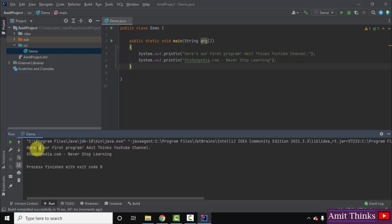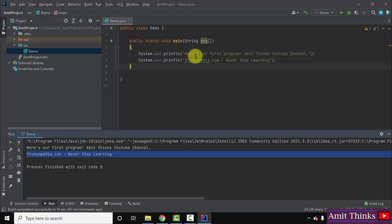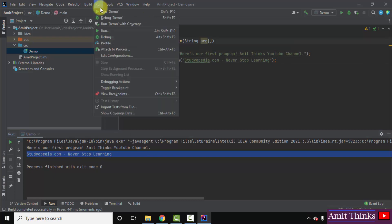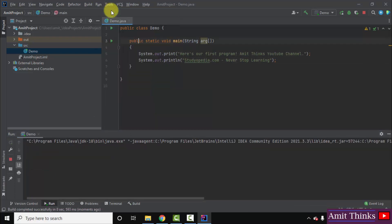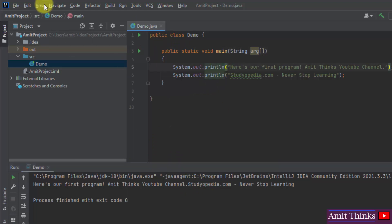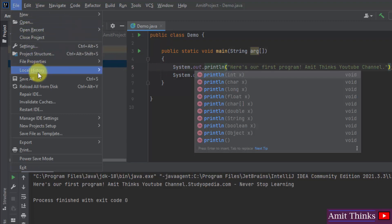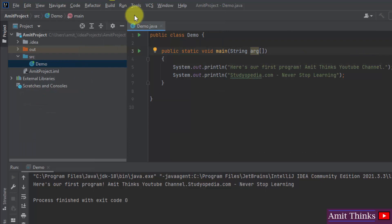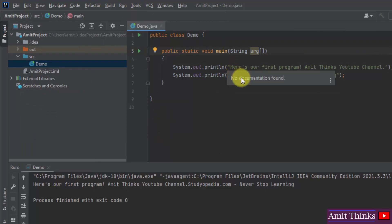We successfully printed two lines. Now let me remove the 'ln' from println. The second line 'study and never stop learning' will now appear on the same line as the first. Let me run it again — Run, Run Demo. You can see both lines printed together on one line because we removed 'ln'. I'll add 'ln' back, save all, click Run again and Run Demo. Now it looks exactly correct with two separate lines.